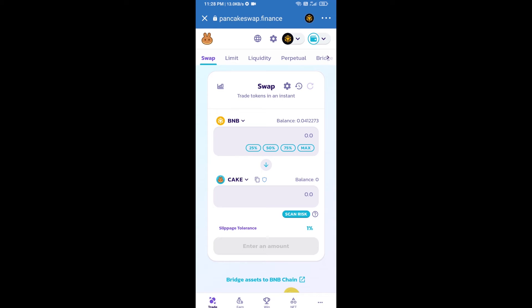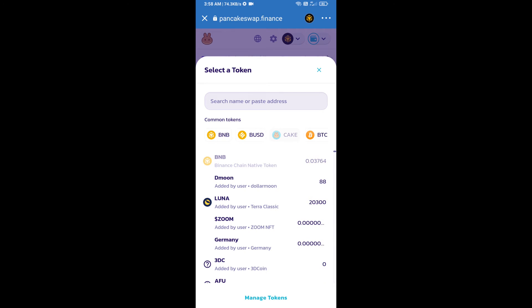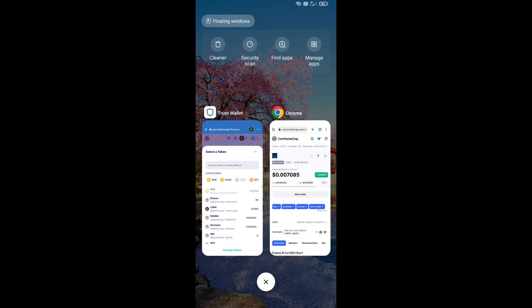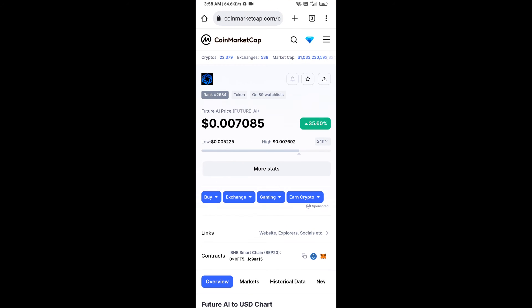Now you will click on Cake. After that, you will open Future AI token's smart address. Open Future AI token on CoinMarketCap and copy this address.